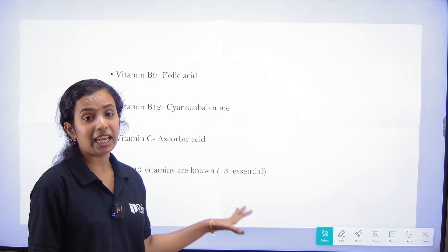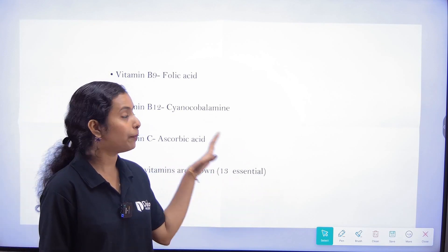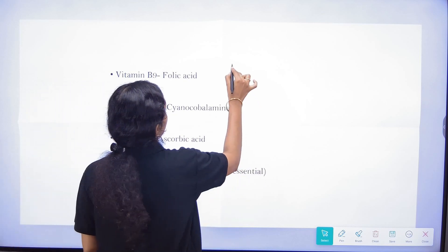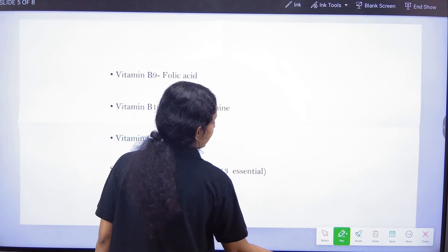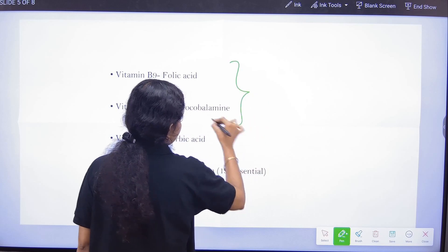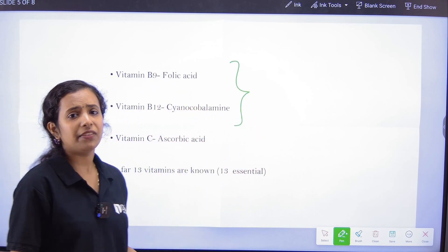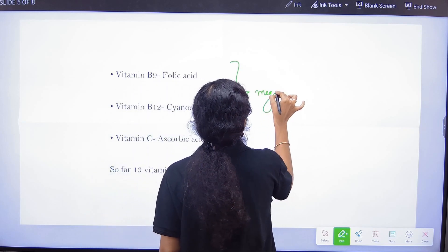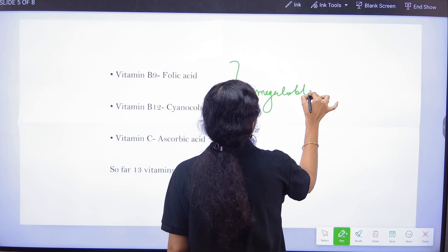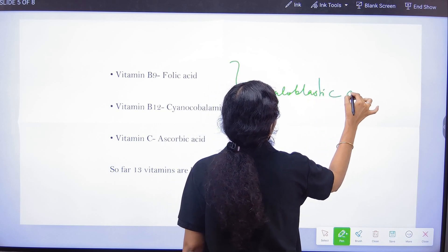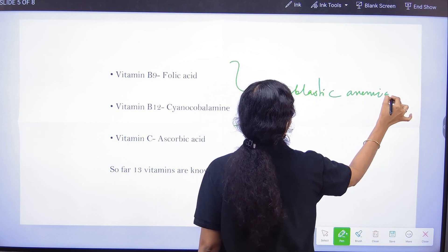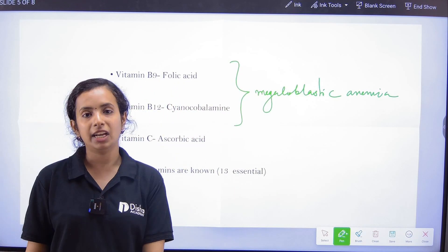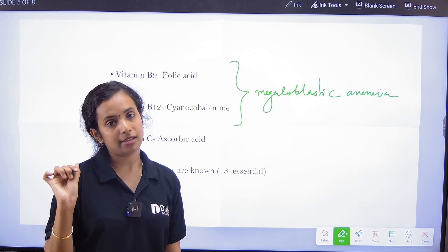Vitamin B9 is Folic acid. B9 deficiency is especially important in early pregnancy stages. B9 and B12 deficiency both cause Megaloblastic Anemia.